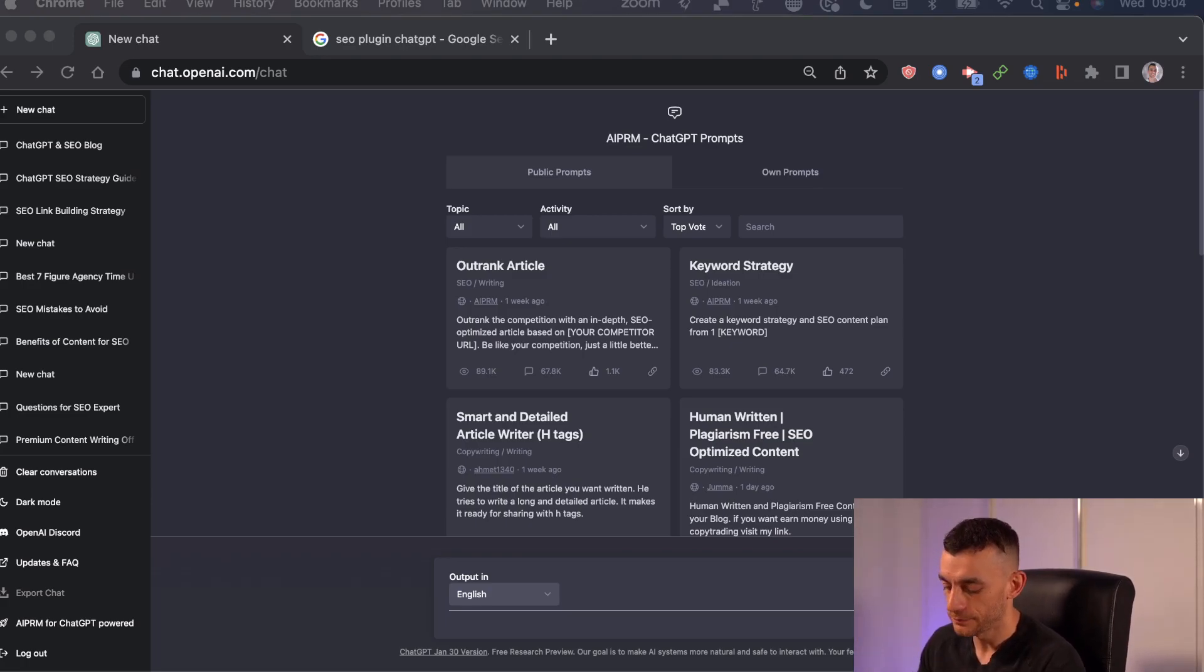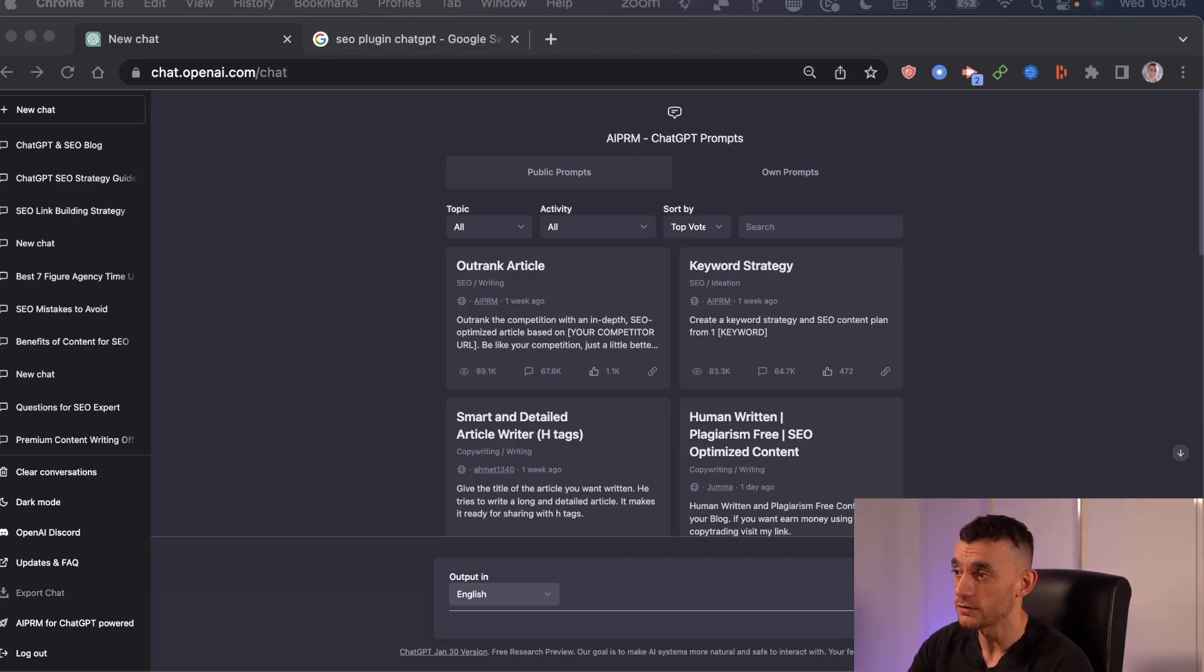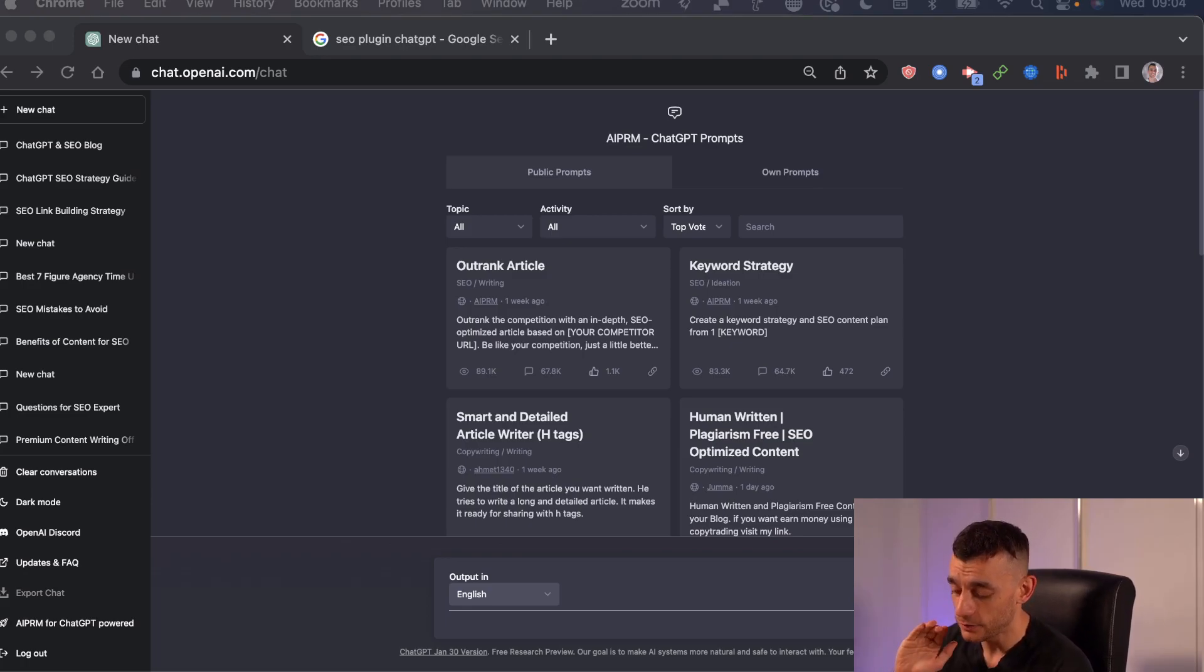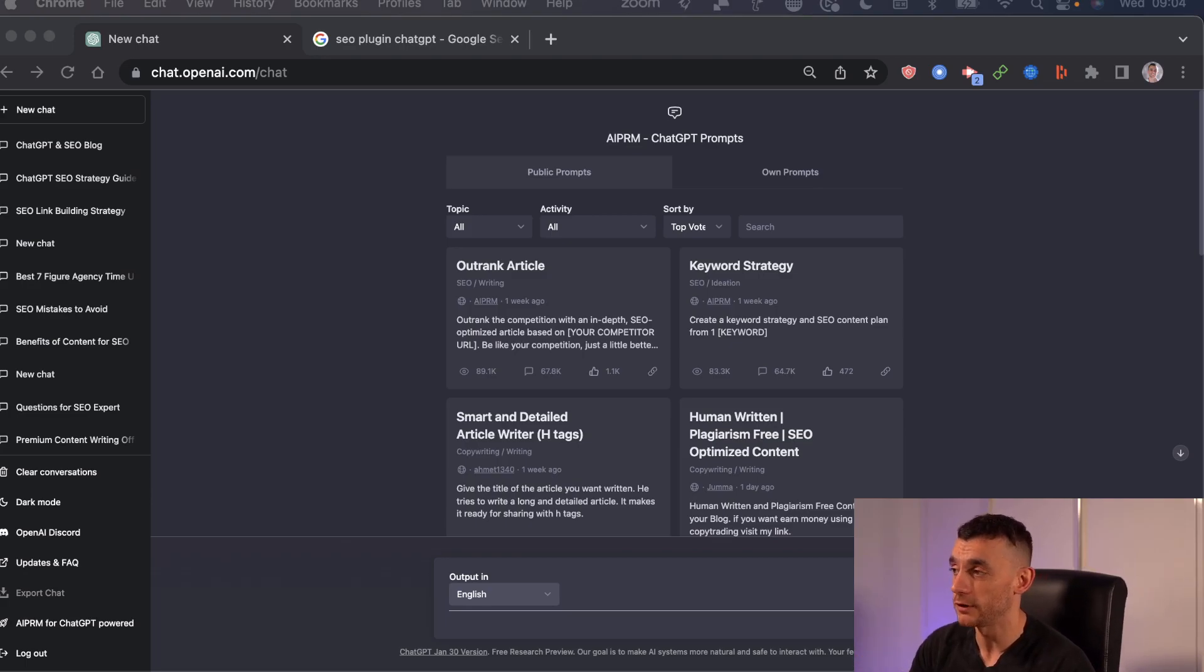So what I'm going to show you today is how to automate a lot of tasks, including keyword research and content creation with SEO, the best plugins to use, and how to save yourself literally hours, if not months of work, just by using what I'm going to show you today.